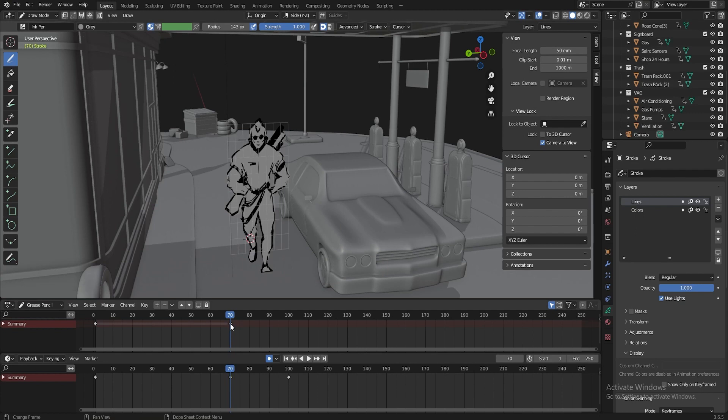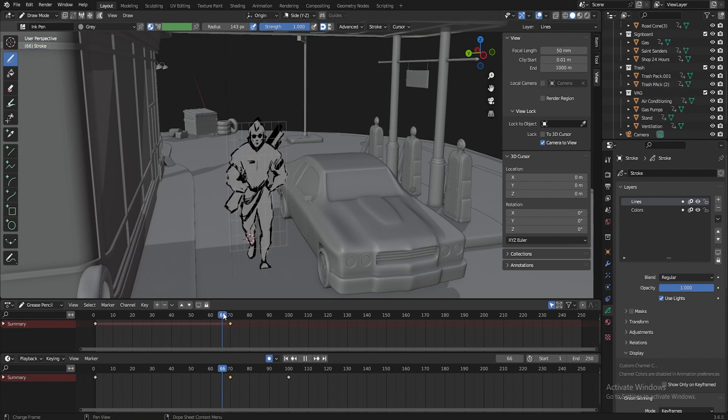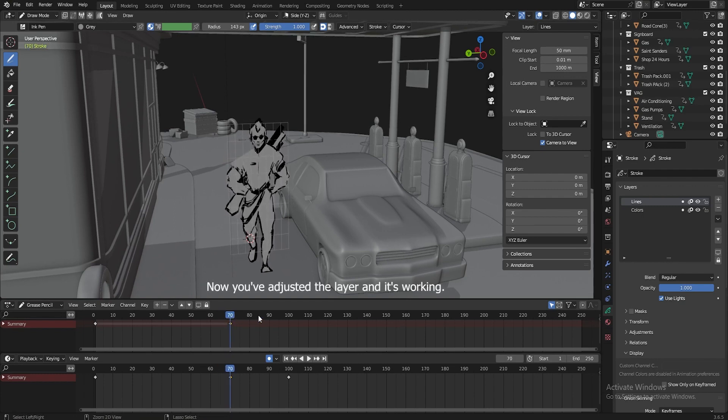And in this case, your layer remained, which was working. You can adjust it, for example, like this. See? Now you have adjusted yours, and it works as you need.